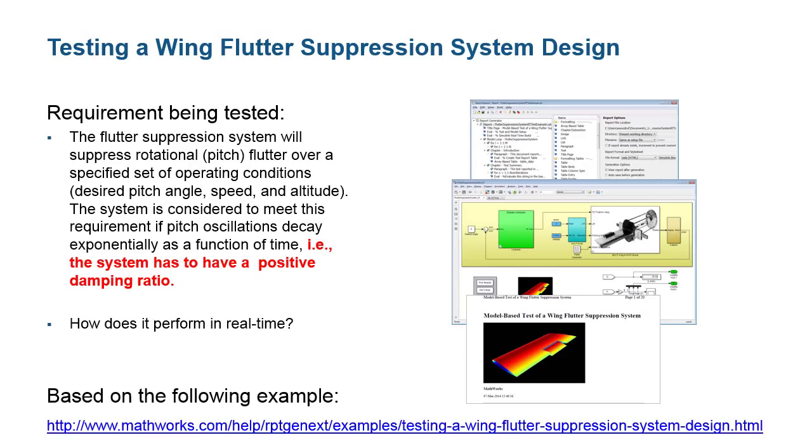Previously, we successfully performed these tests virtually in Simulink. Now we have embedded the algorithm onto our processor and we want to see how the algorithm performs in real-time using Simulink real-time as a testing environment. For your reference, my example here is an elaboration of an example that ships with the Simulink report generator tool.